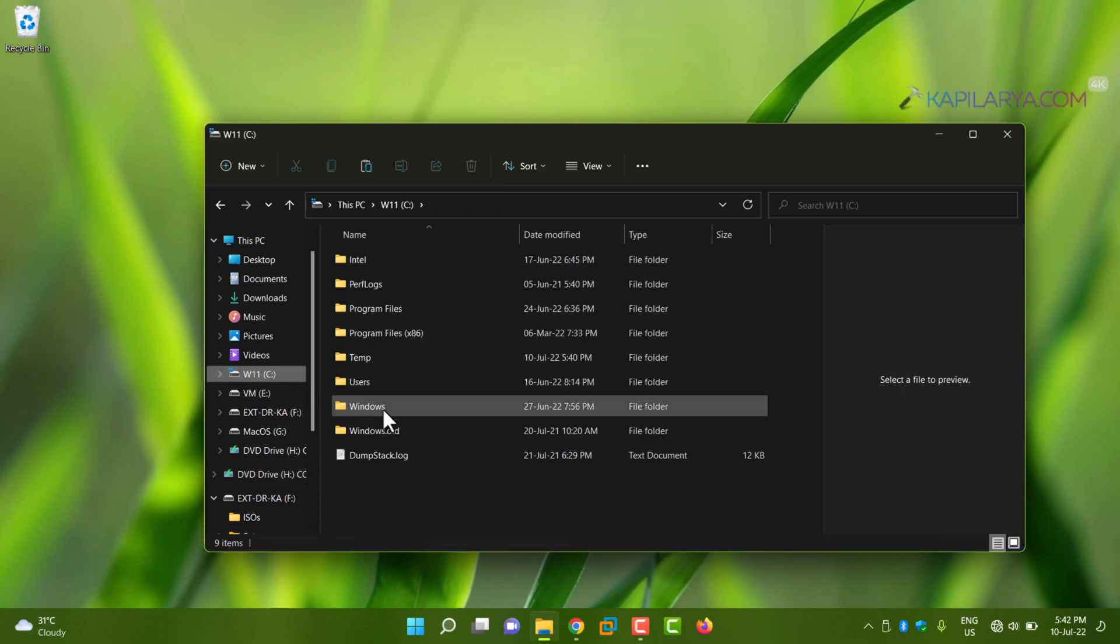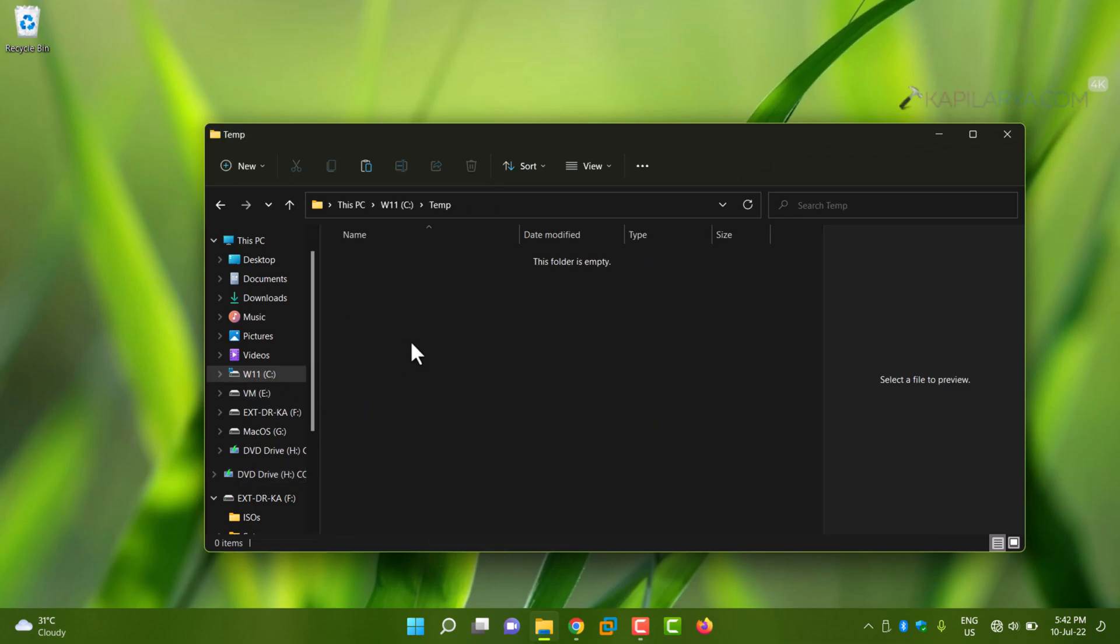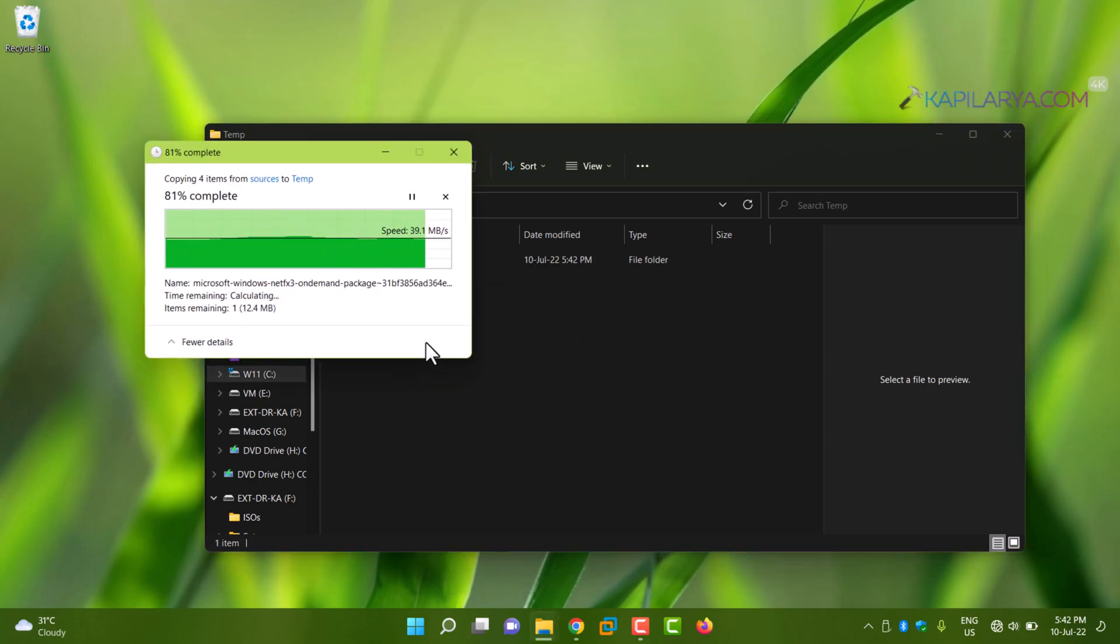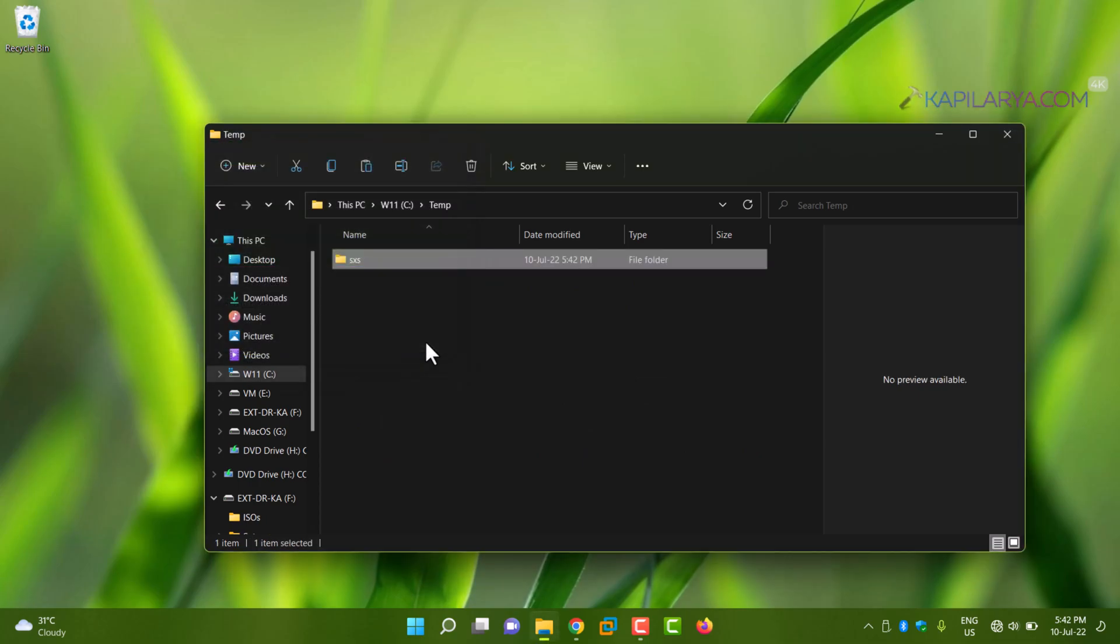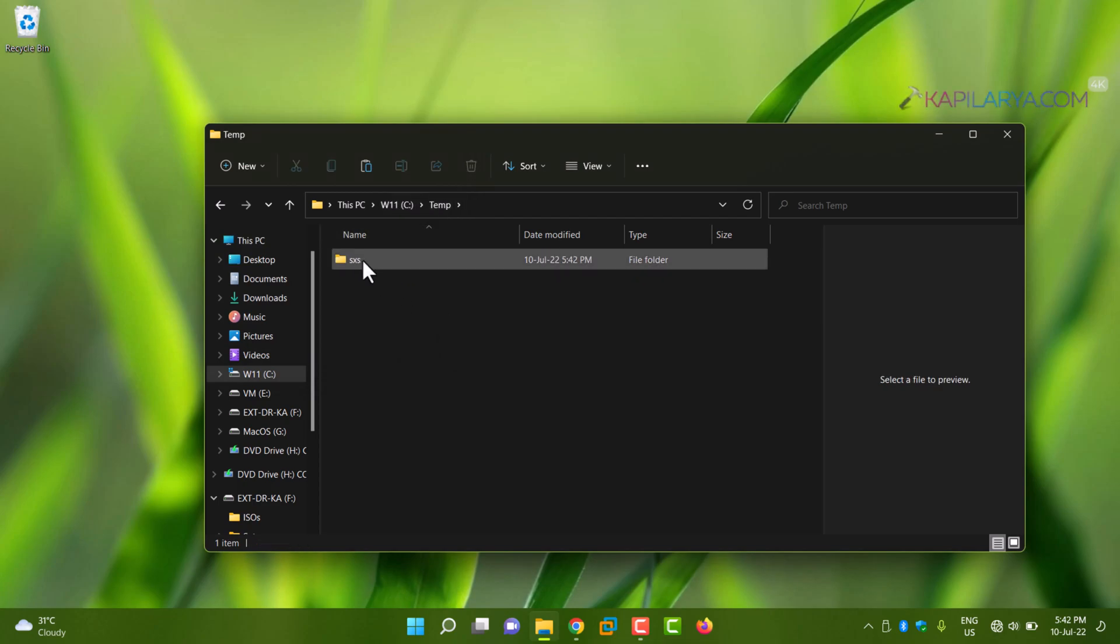Then we'll go back to the temporary folder we created inside the C drive. Here we'll paste the sxs folder by pressing Ctrl+V. Once the folder has been pasted, we can now close the File Explorer window or minimize it.